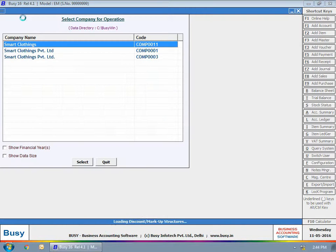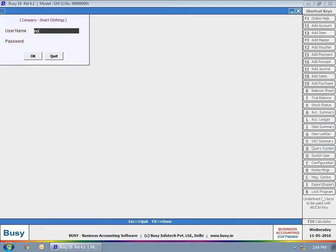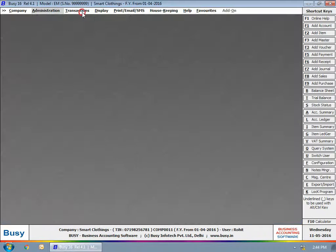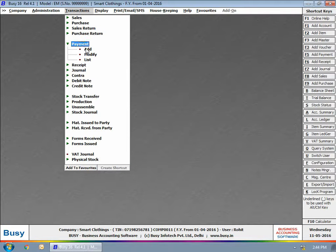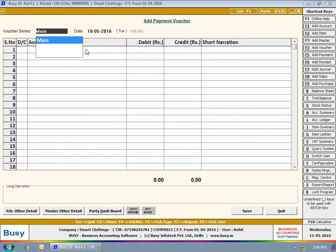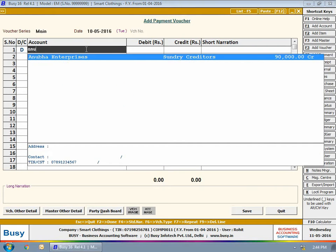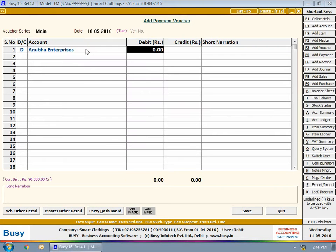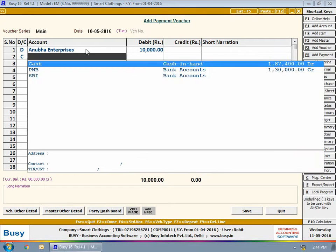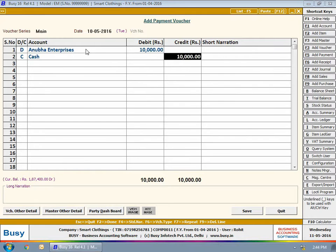Now, a user Rohit login to the company. The user is entering a payment voucher. Please note, in case of payment voucher, approval is required every time.